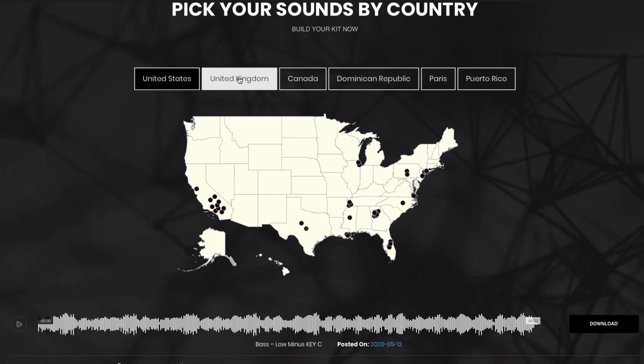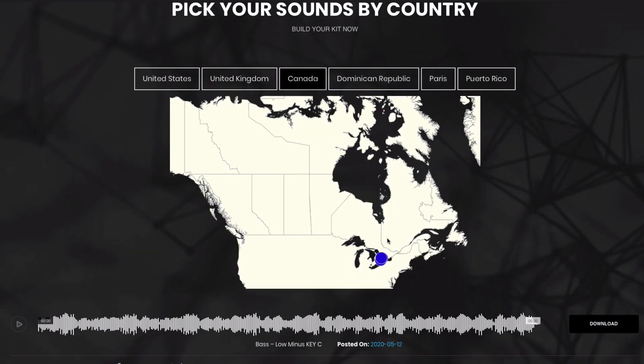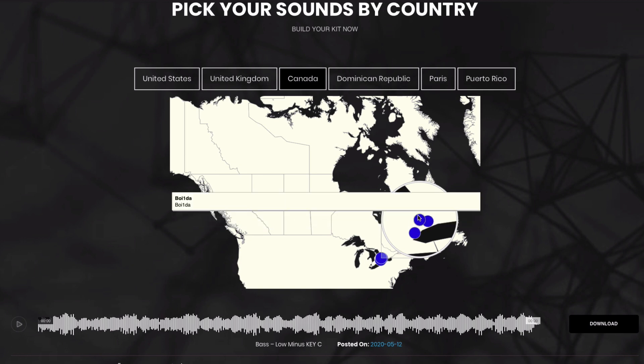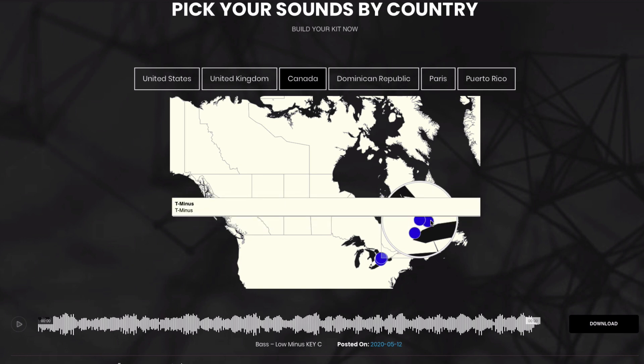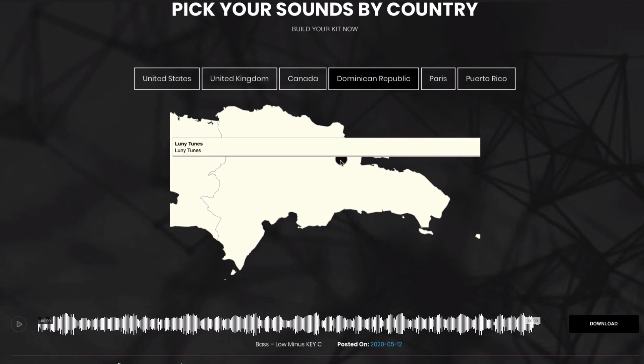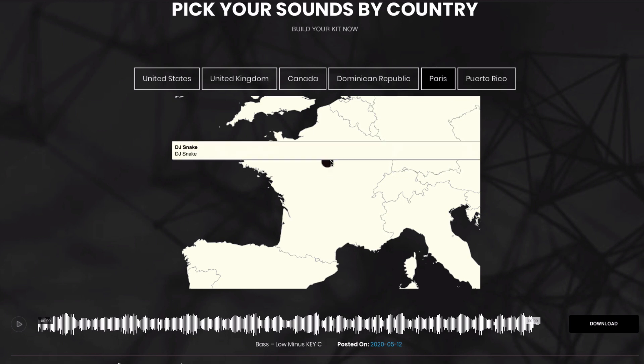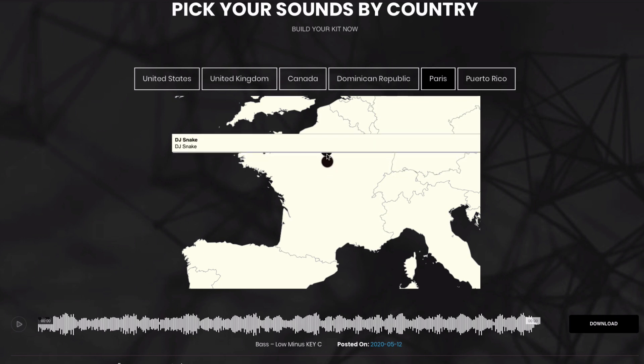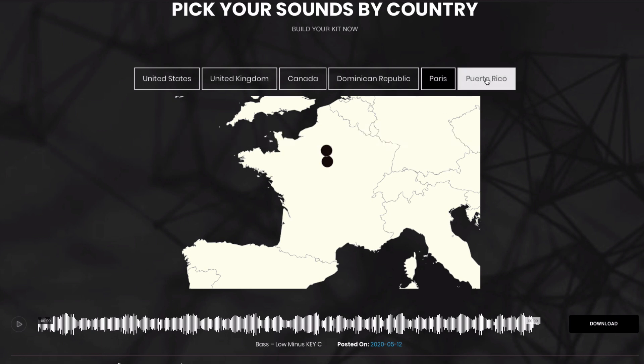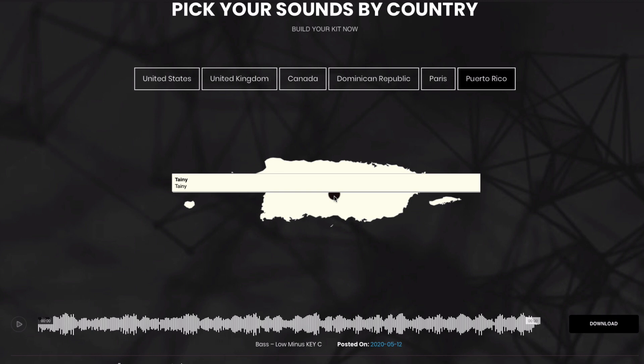We can click on the UK and you'll see here we have Calvin Harris. If we click on that it's going to show us Calvin Harris type of sounds. We can click on Canada and in Canada there's some really dope producers like Murder Beats, Boy Wonder as well as T-Minus. Click on Dominican Republic, you have the Looney Tunes which is a popular reggaeton producer. We also can go to France and you see here in Paris you got DJ Snake as well as David Guetta and we can click on Puerto Rico where you have reggaeton popular producer Taney.